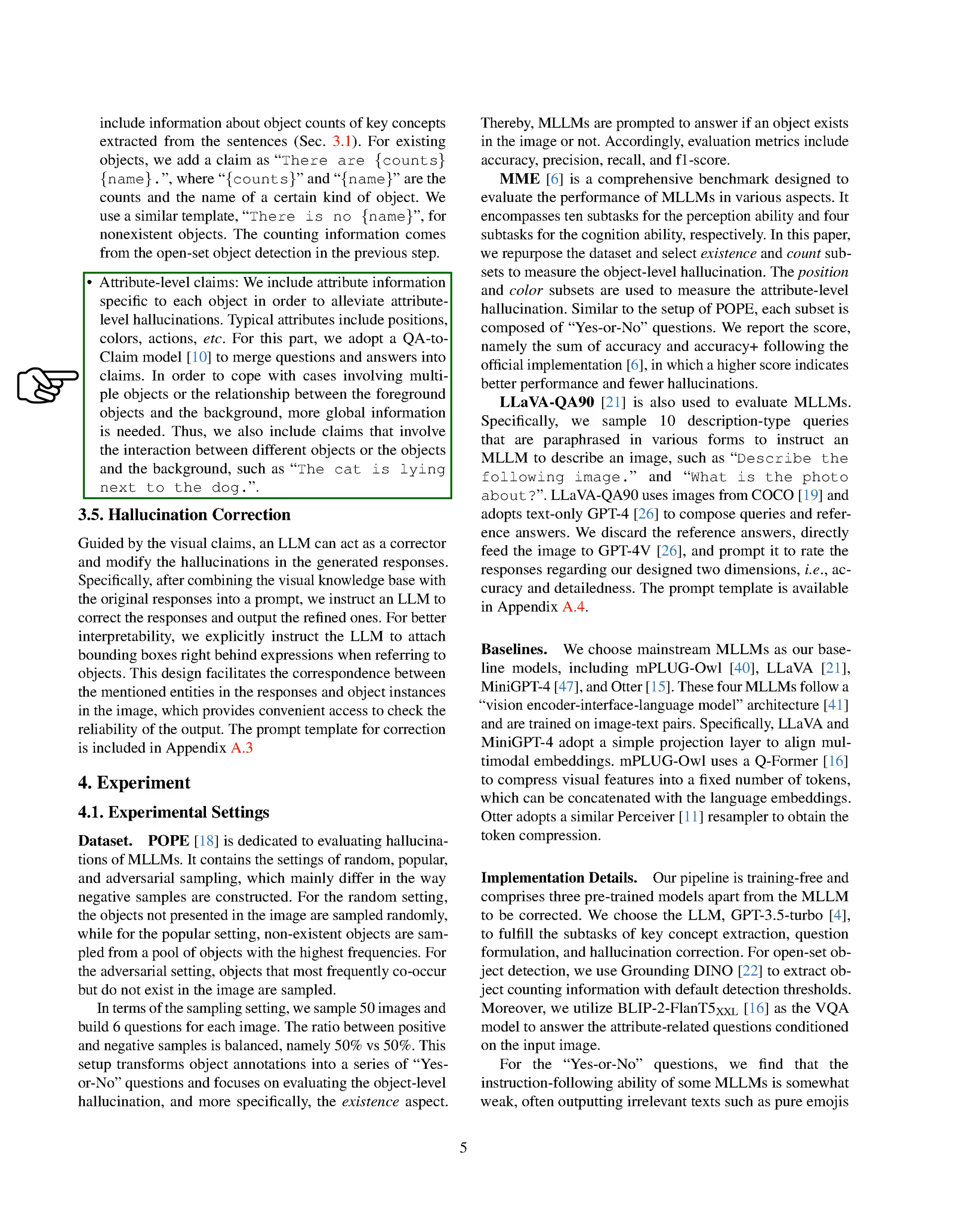Attribute Level Claims—these include specific details about each object to help reduce attribute-level hallucinations. Typical attributes include positions, colors, actions, etc. We use a model to turn questions and answers into claims. To deal with cases involving multiple objects or the relationship between foreground objects and the background, we include claims that involve the interaction between different objects or the objects and the background. For example, 'the cat is lying next to the dog.'